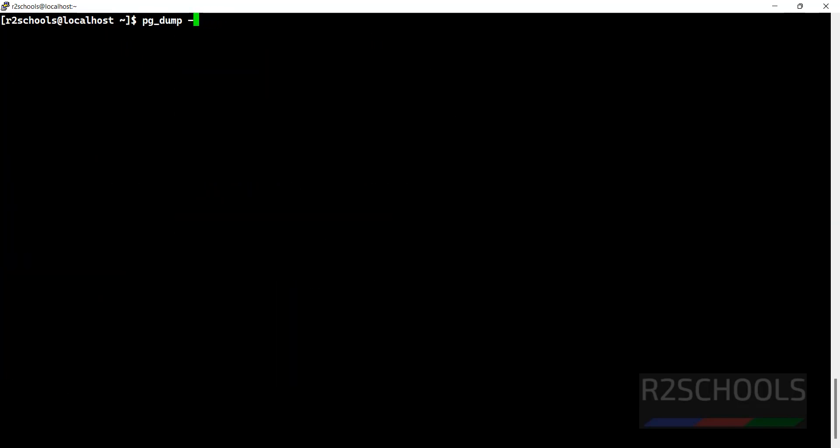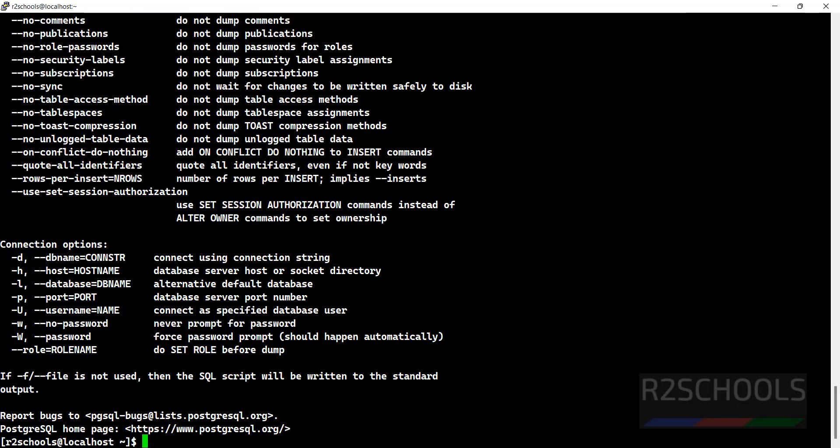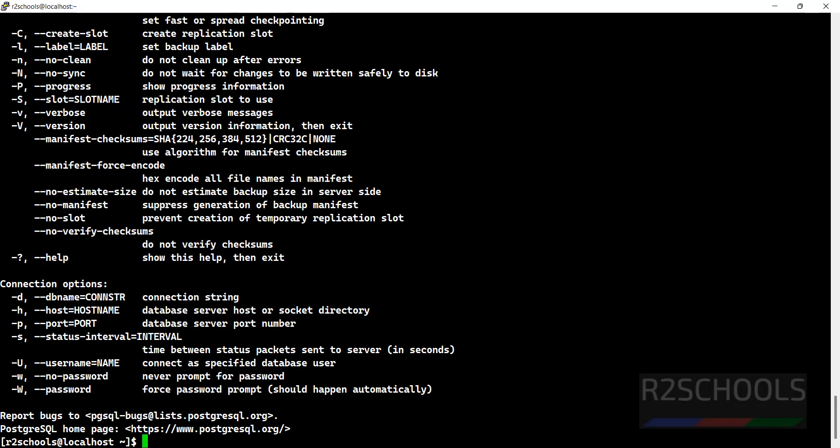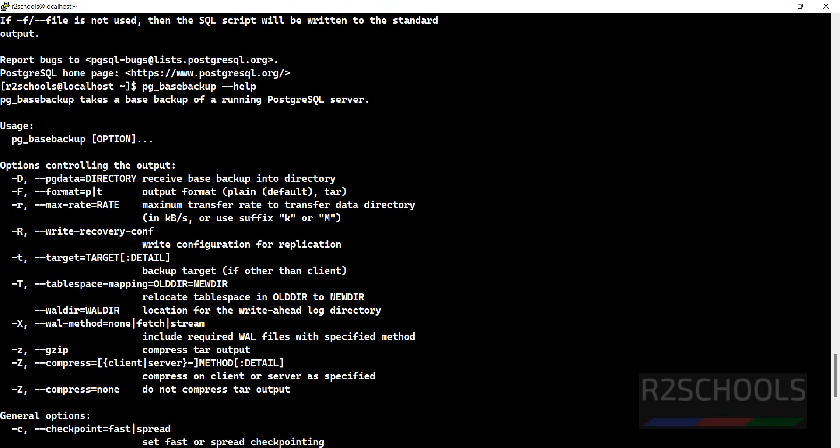Now let's see the options for pg_dumpall --help. These are the options. In the same way, if you want to see the base backup options, use pg_basebackup --help. It takes base backup of the running PostgreSQL server cluster, and these are the options.